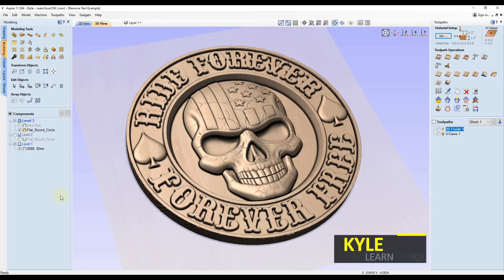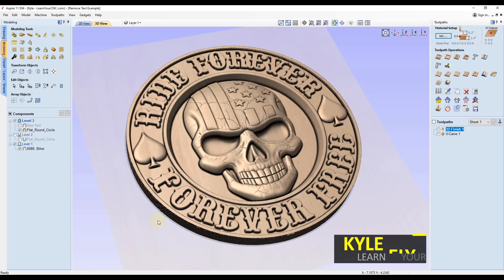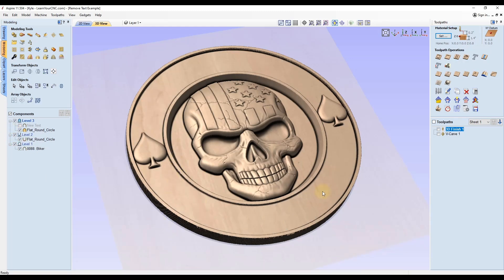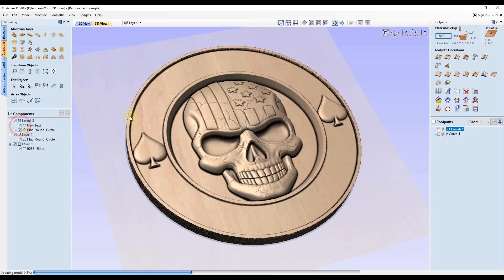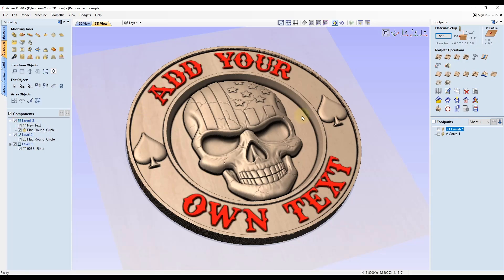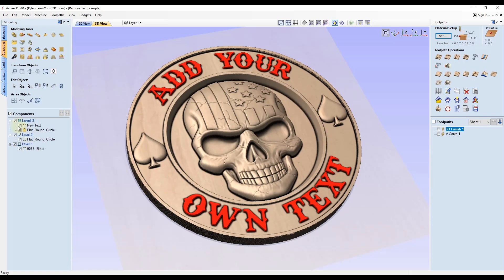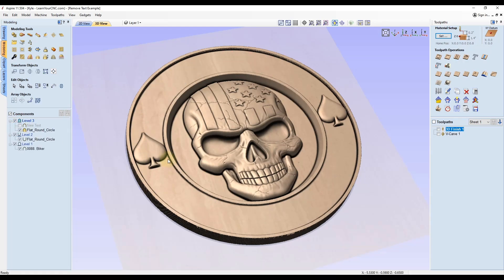In my last quick tip video, I showed you how to take a 3D model imported into the software, remove the text, and customize it with your own text. If you're using Aspire, you can add custom 3D text with flexibility. But in VCarve Desktop or VCarve Pro, the option to add text was to VCarve it.